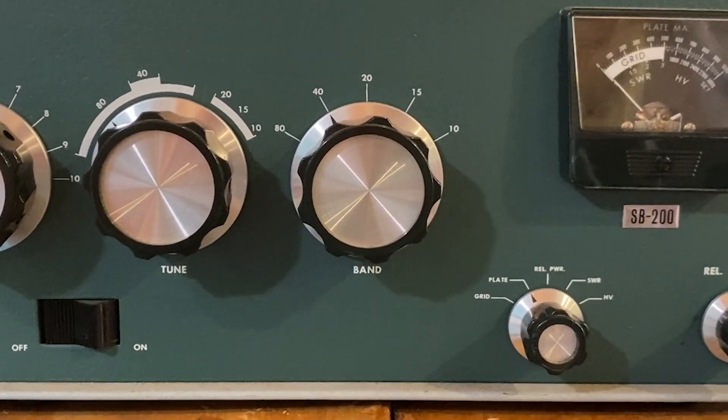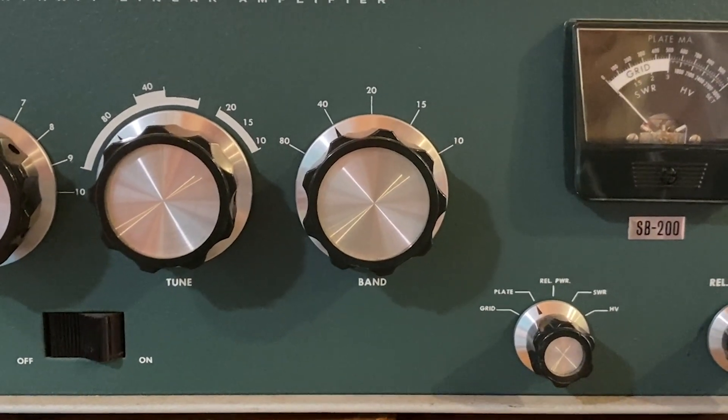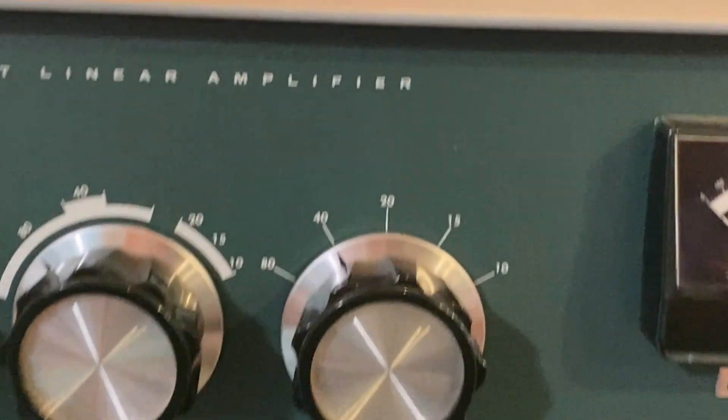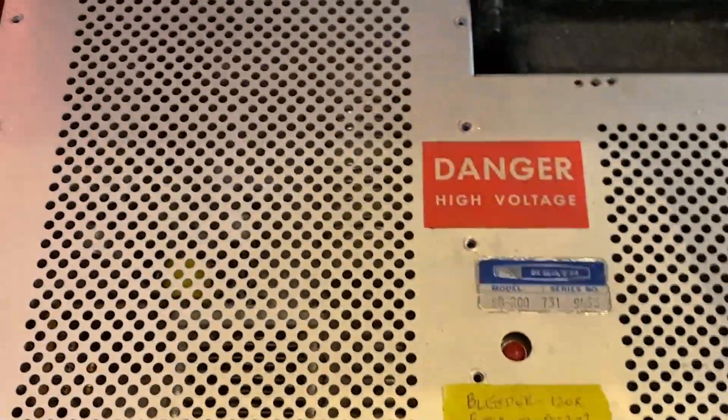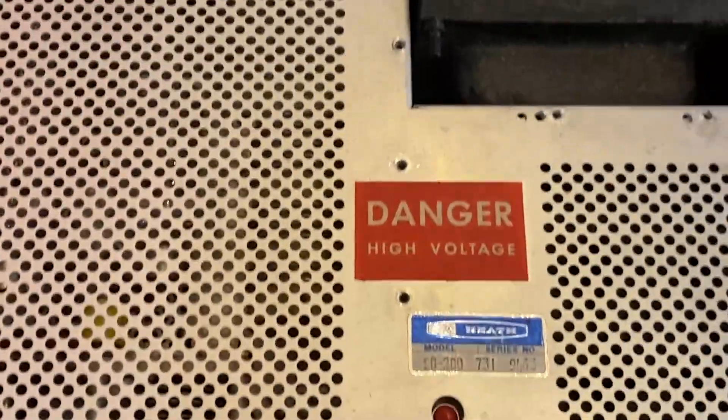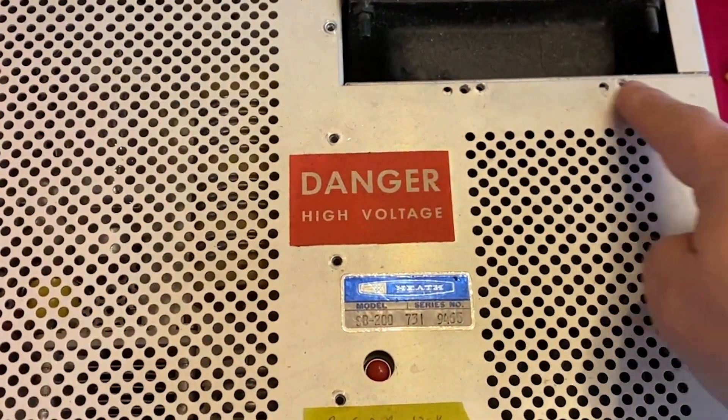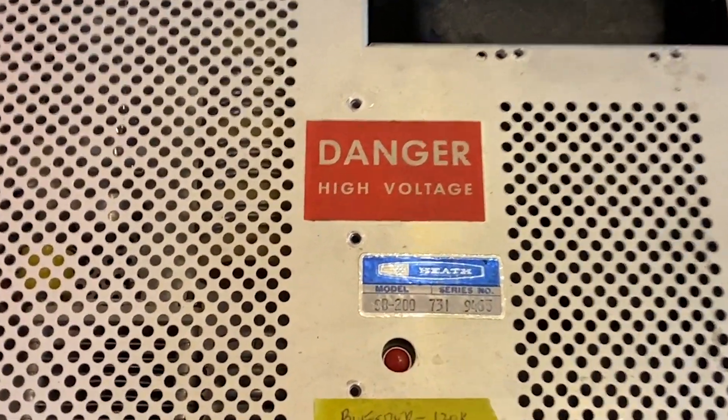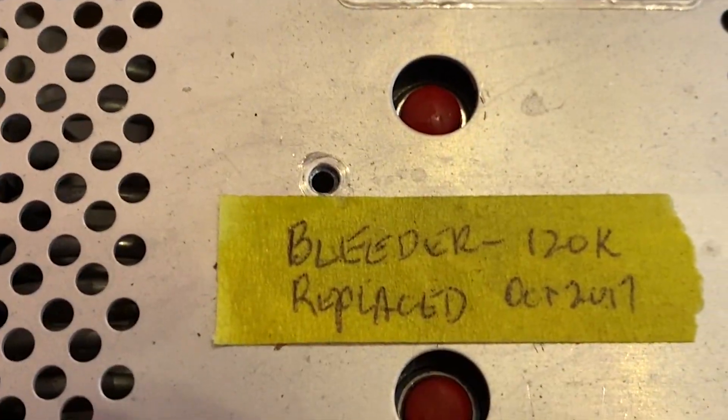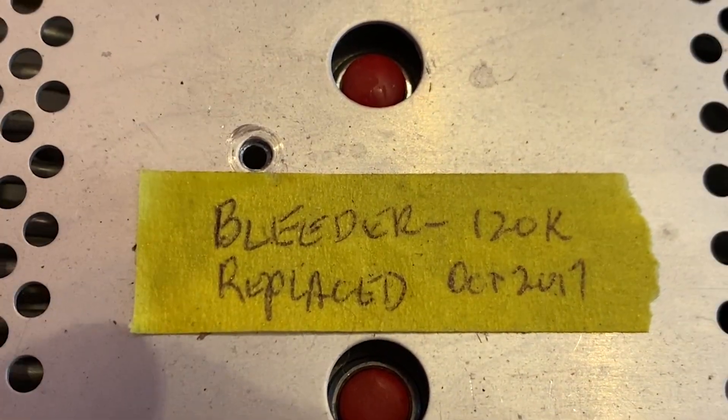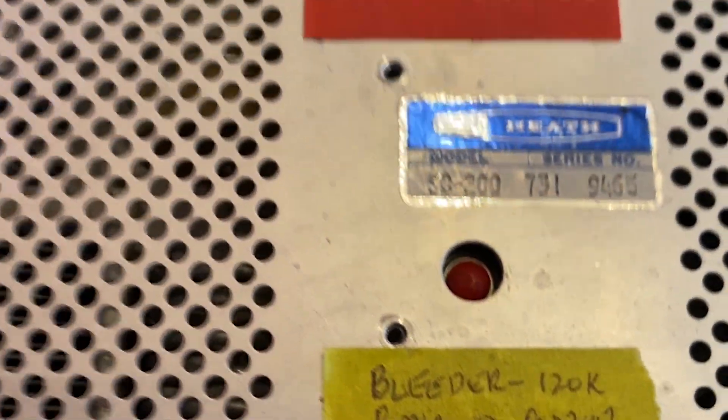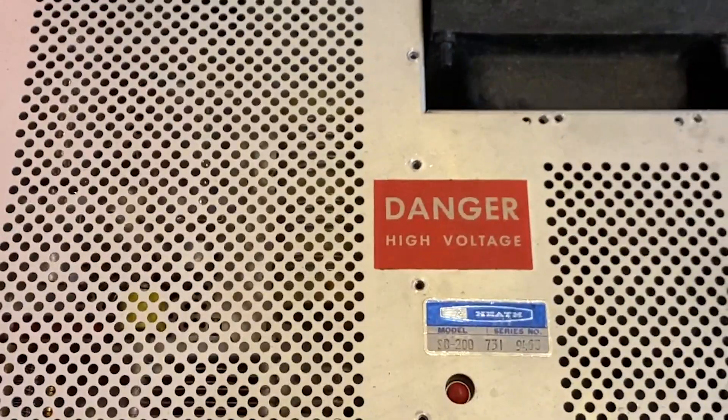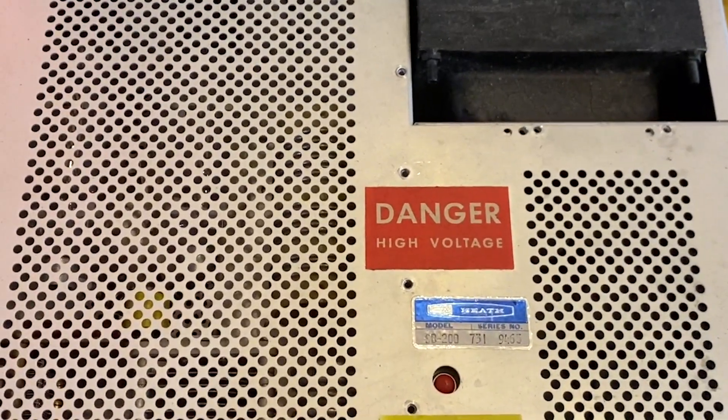This is a pretty common mod. The other thing is, if we go up here and look under the case - I already took the screws out - it says that they replaced the bleeder resistor in 2017. So I think that's all that has been done to it.